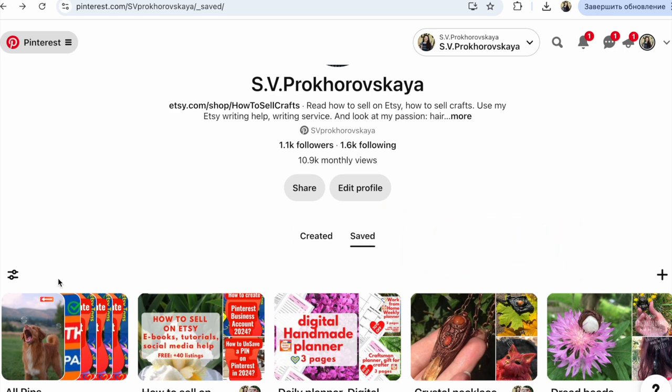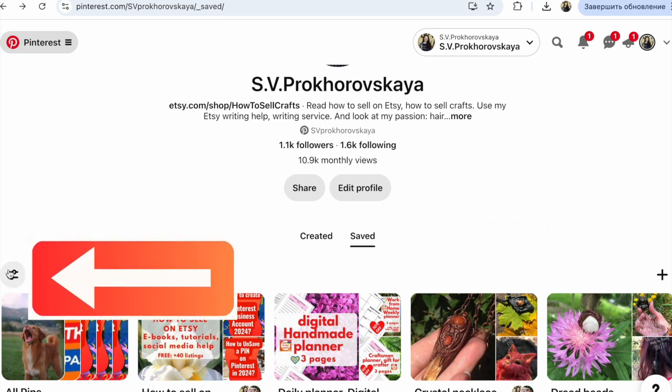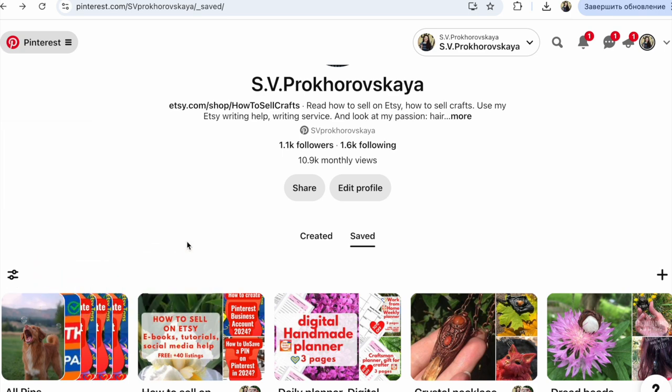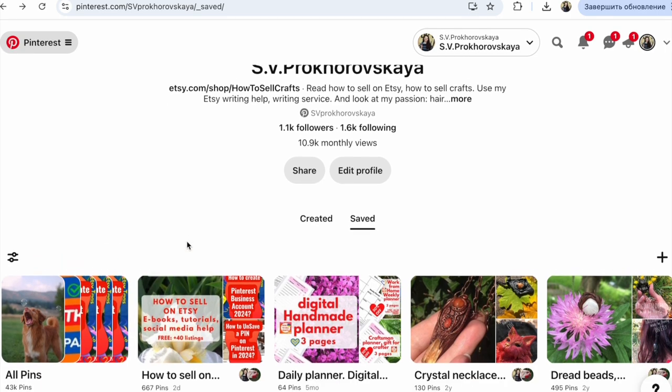After that, click Saved. After that, click here on the pin and click Custom. This means you can move Pinterest boards how you need.